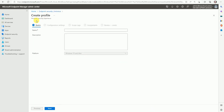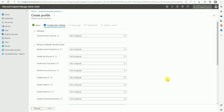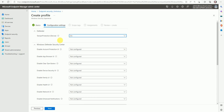Now let's create the policy. I'm naming it 'Tamper Protection'. Go to next and here are the configuration settings — the Defender Tamper Protection device setting. It says tamper protection helps protect important security features from unwanted changes, including real-time protection, behavior monitoring, and other things. Let's enable this feature.